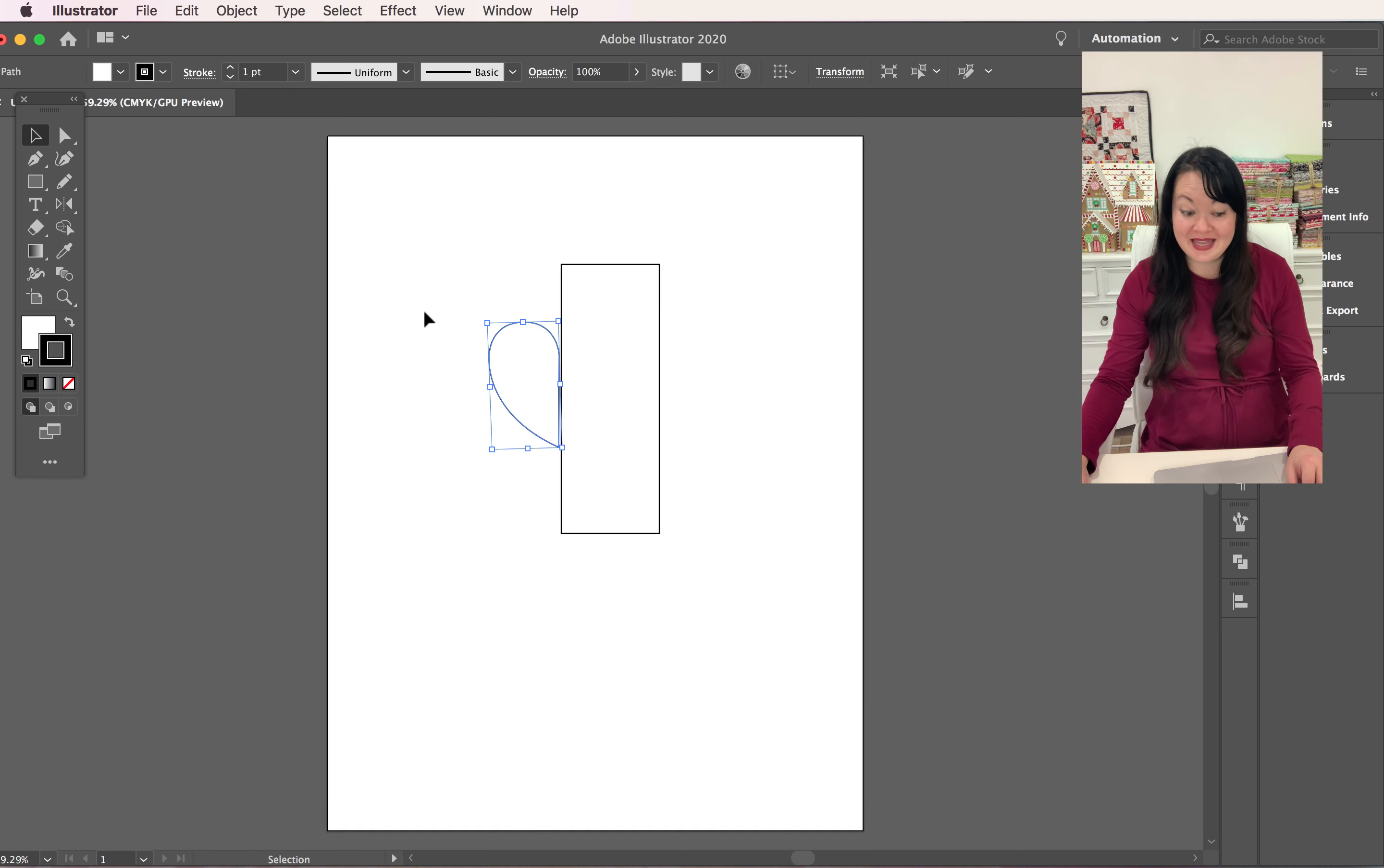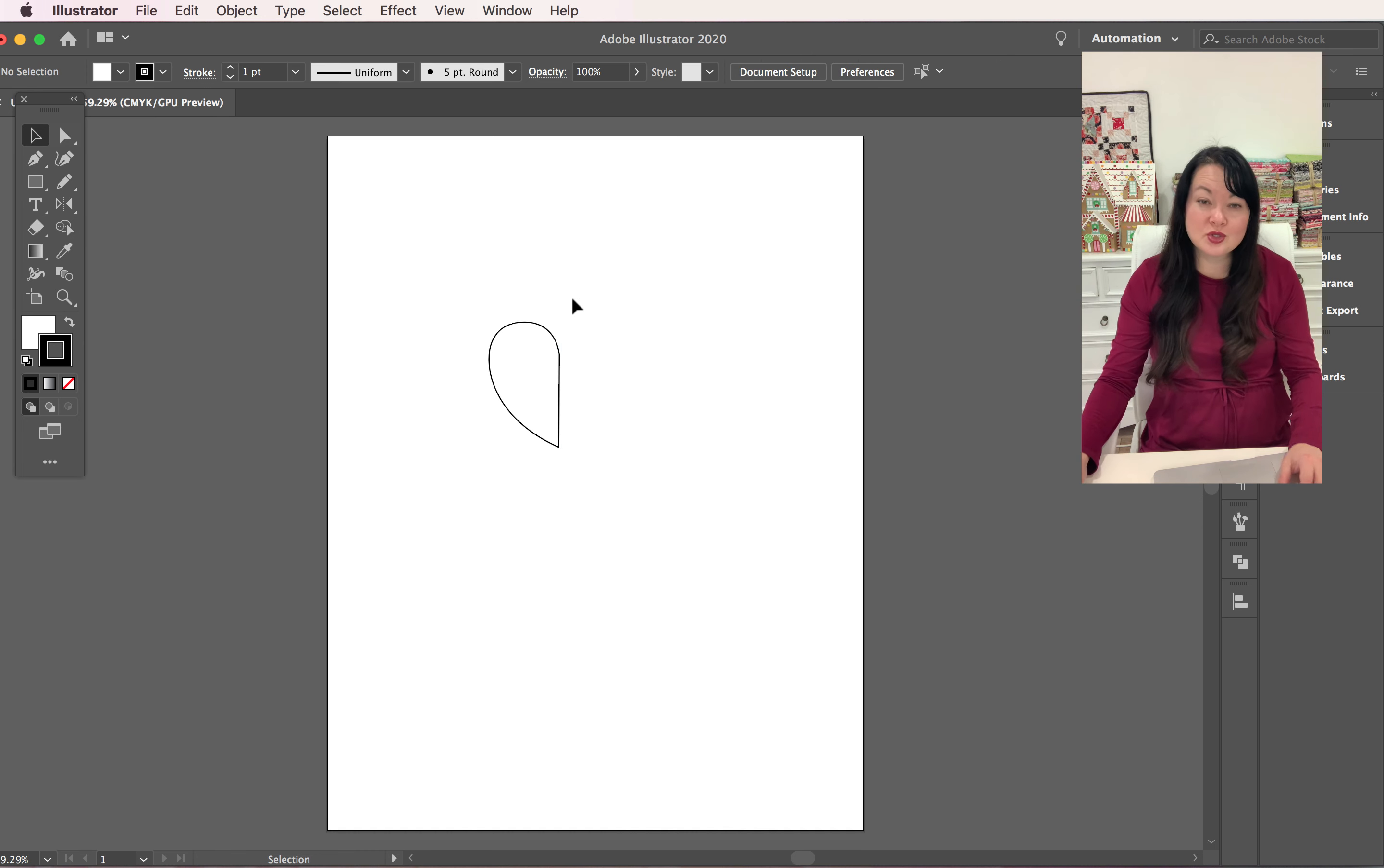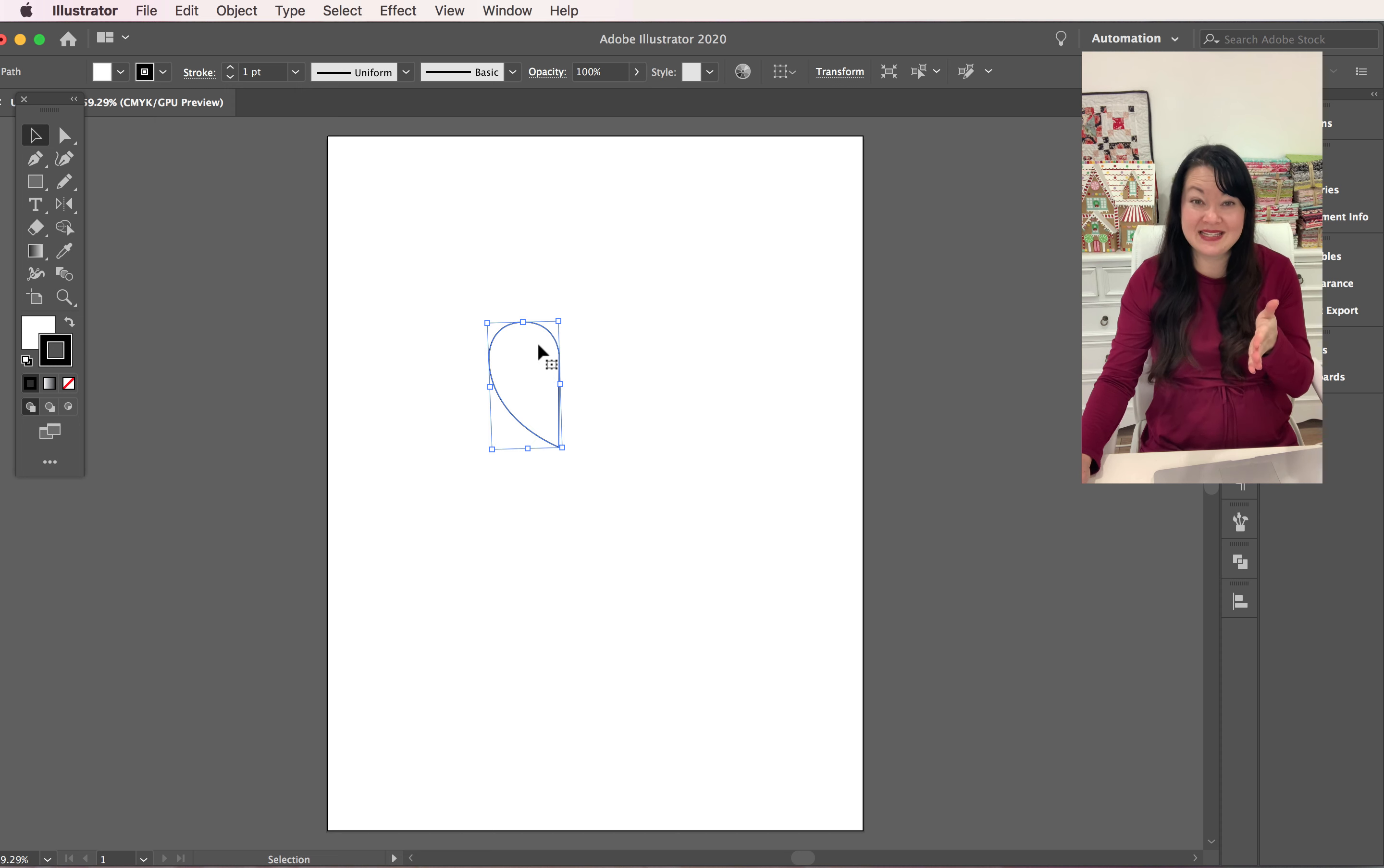I'm just going to delete that rectangle. So select it with your black arrow tool and then just hit your delete key. And then let's go ahead and flip out the colors here, let's just make it black so that I can see the actual silhouette.